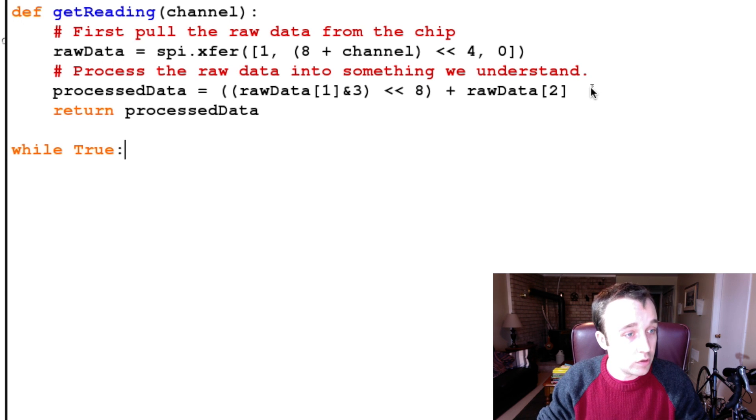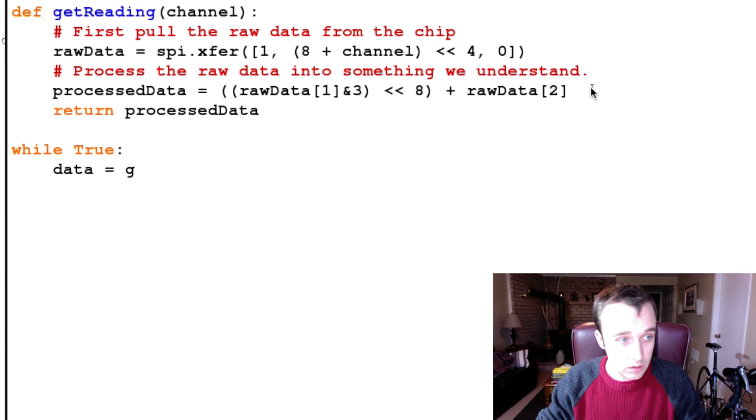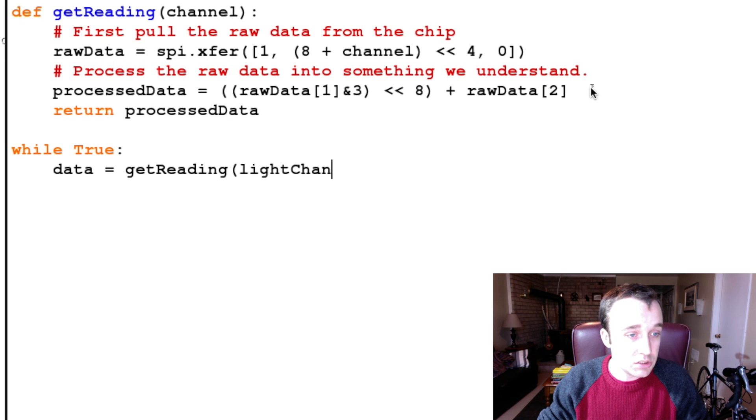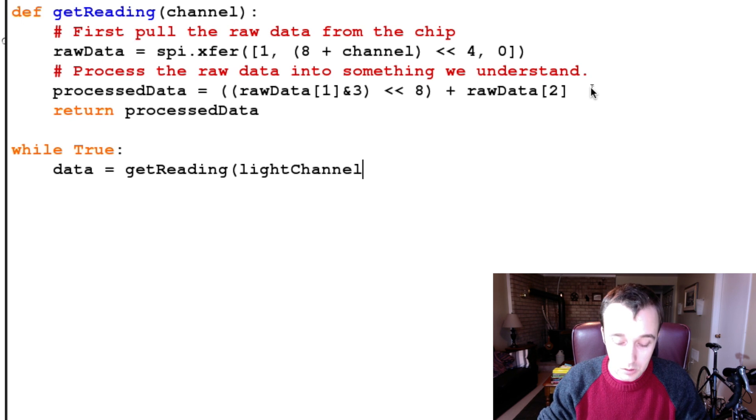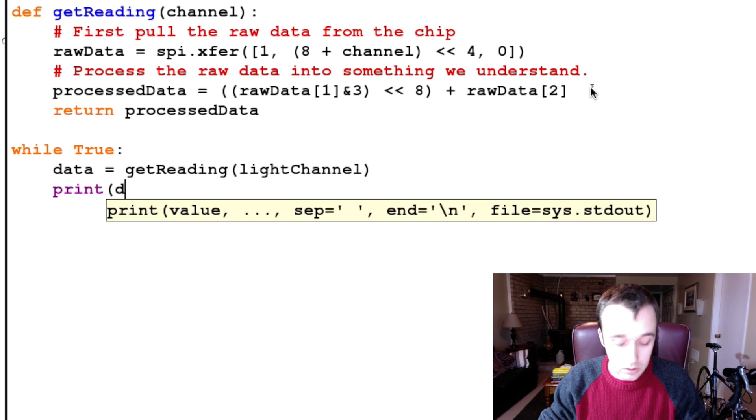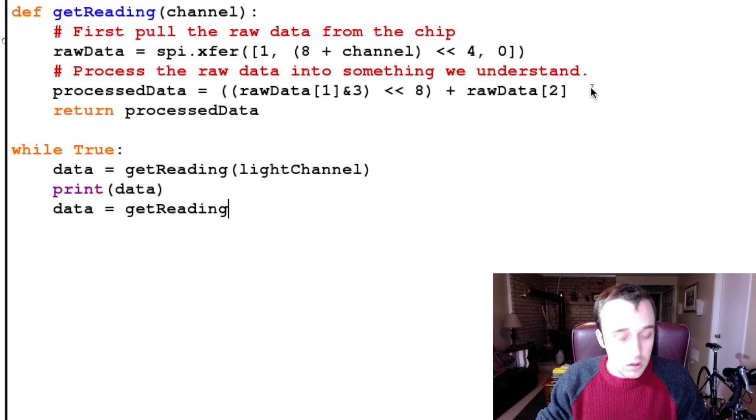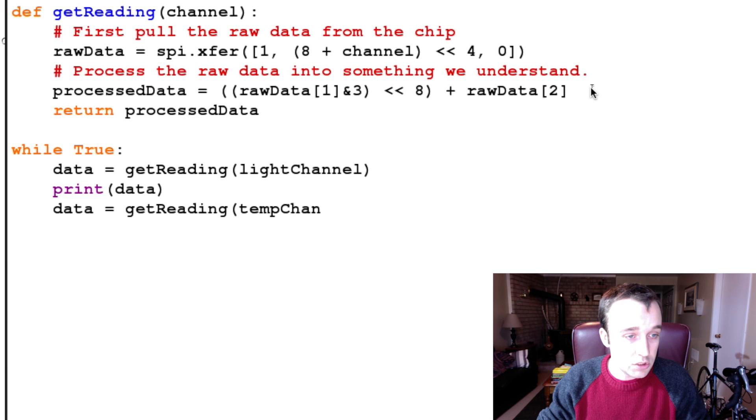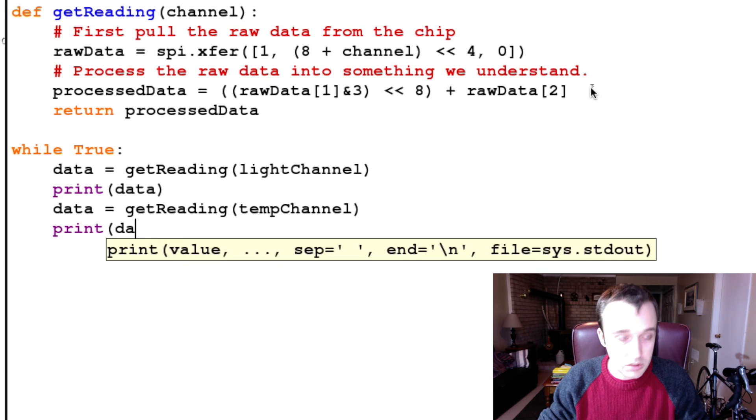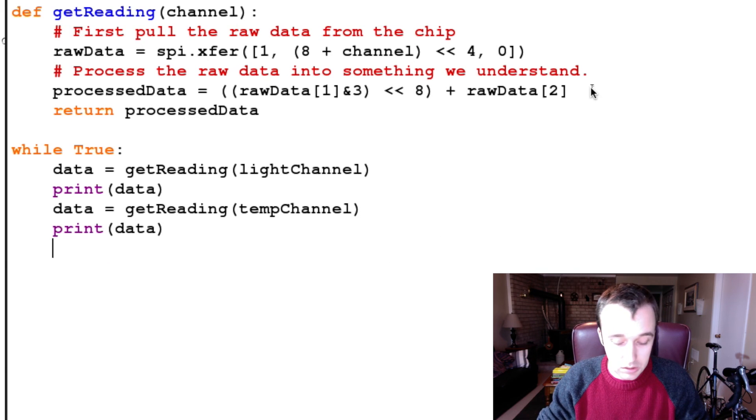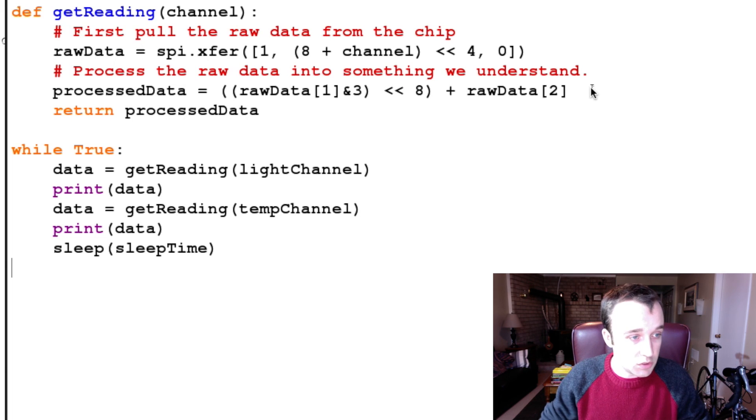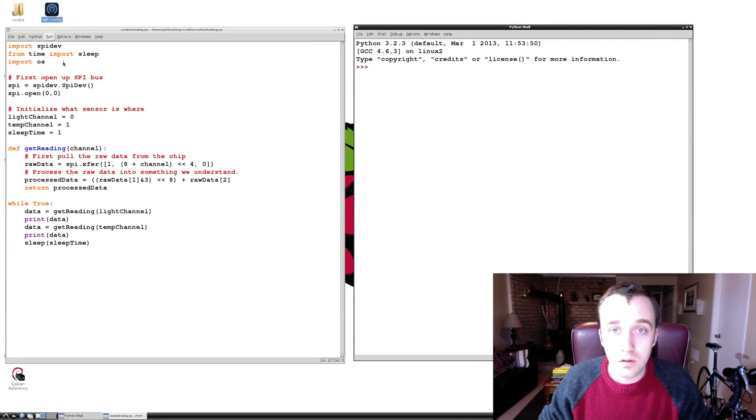And so now we're going to create a loop here, where we just get the data from our getReading. So, getReading, and we're going to pass in the light channel, and it will do its thing, and then we will print our data, and then we will ask for our temperature channel, see what our temperature is doing, and then we'll print that data, and then we will sleep for the designated sleep time that we specified earlier. We give that a save, we give that a run, and we see what happens.